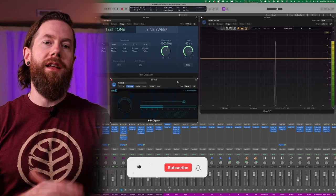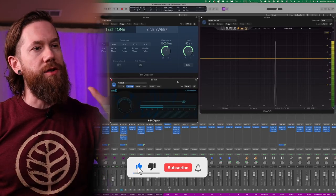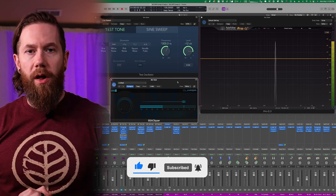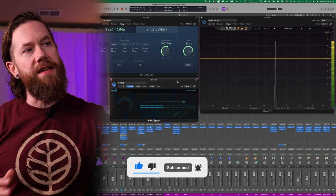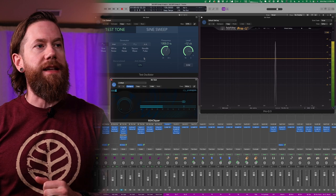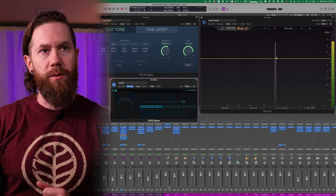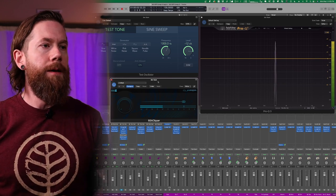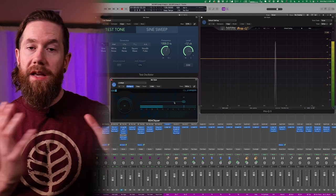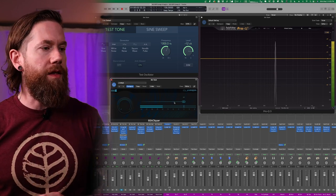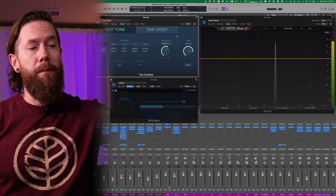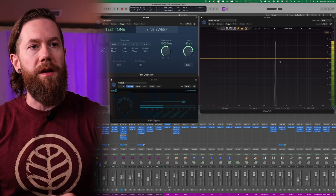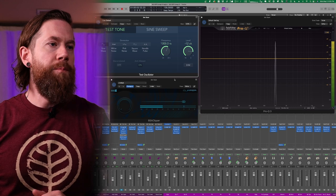Let's jump right into the topic of clipping. As you can see I have Logic Pro up here with a few plugins. We have the test oscillator which is generating a sine wave at 1000 hertz which is what you're seeing right here in FabFilter's Pro Q3. Then we have the BSA Clipper and the sine wave goes into the Pro Q3 which is what you're seeing here.